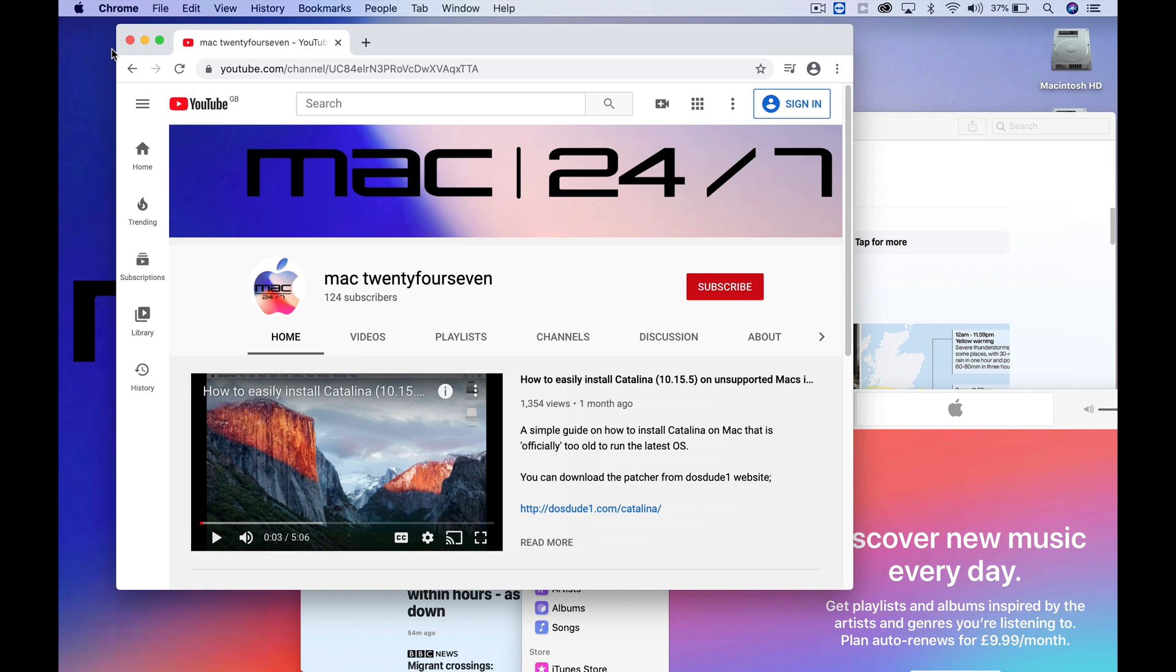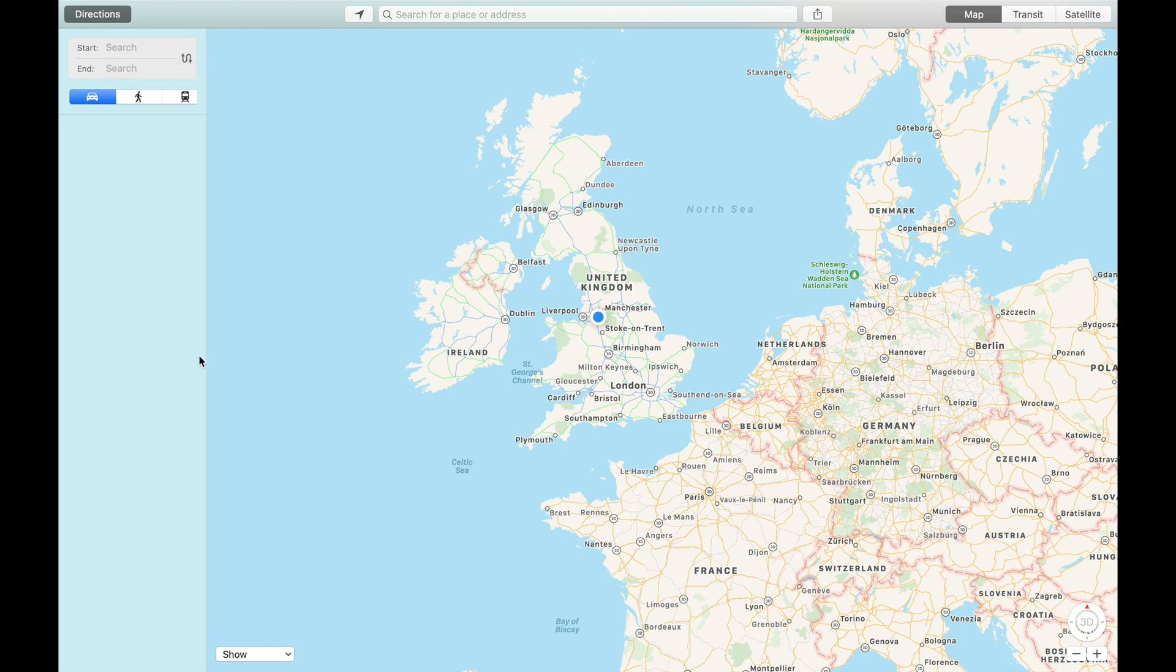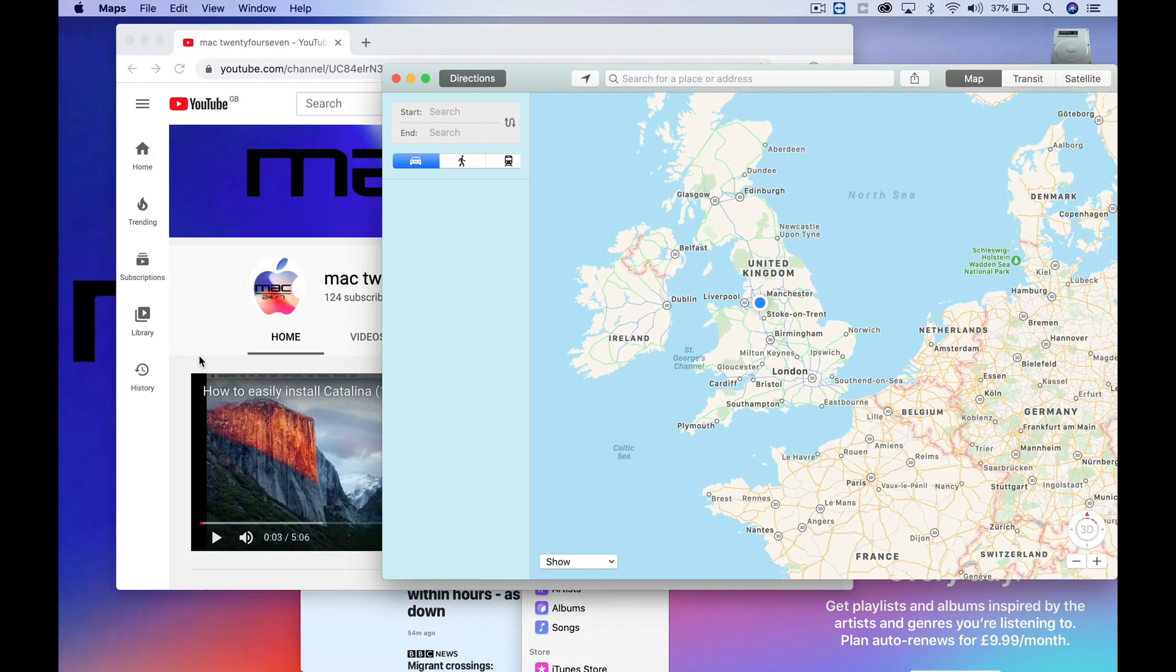If you press Control and right arrow, it will show you that Maps, in my case, is still open full screen. To exit full screen on that, just click Escape, and that will put all the apps back onto your original page.